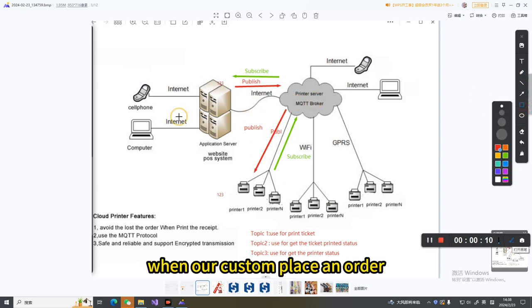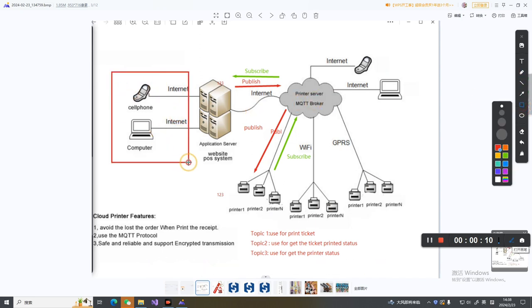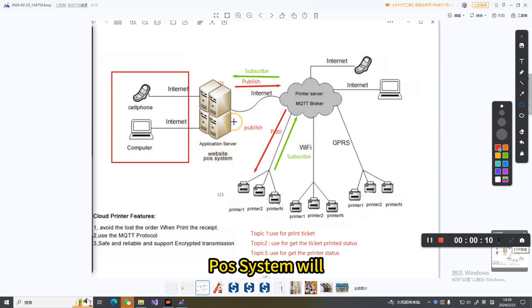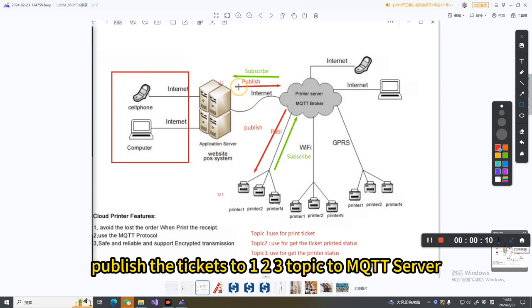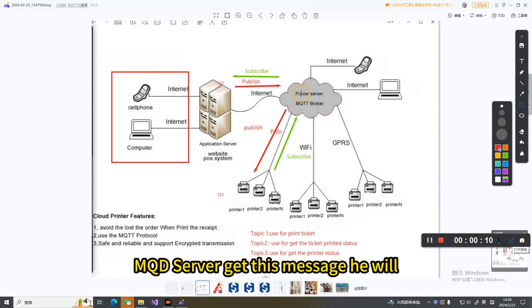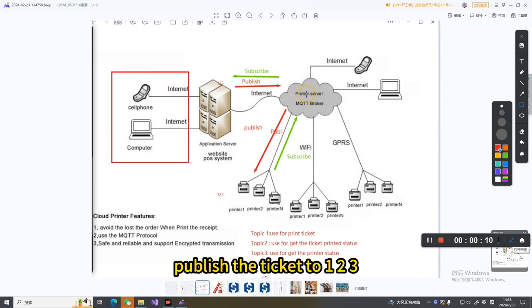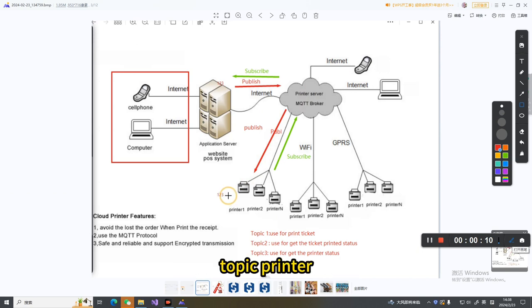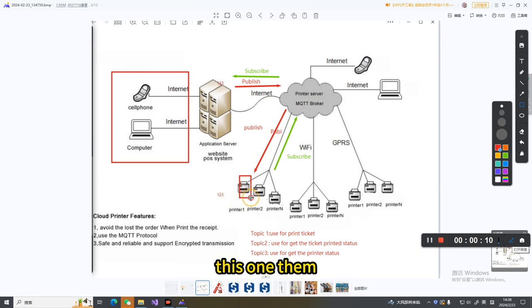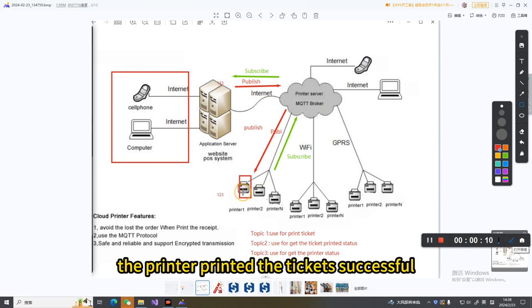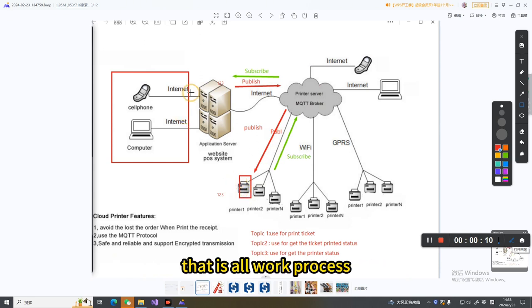When our customer places an order on our post system, the post system will publish the ticket to topic 123 on the MQTT server. The MQTT server gets this message and publishes the ticket to the topic 123 printer. Then printing the ticket is successful. That is the whole work process.